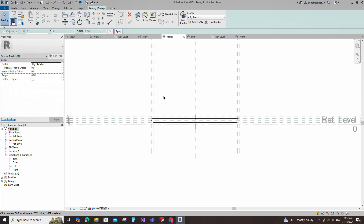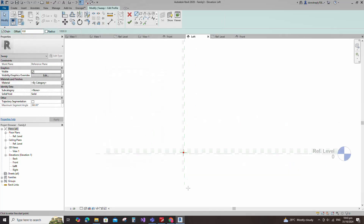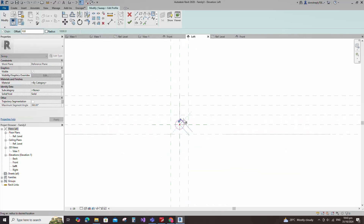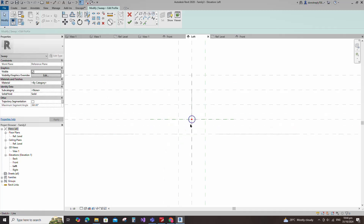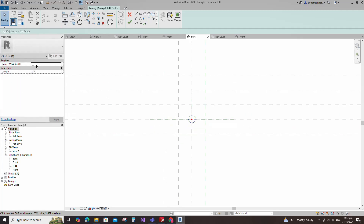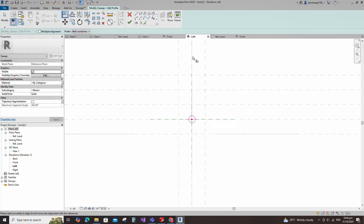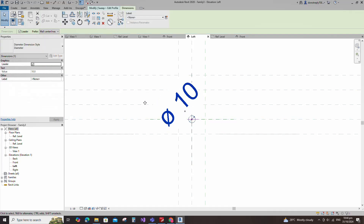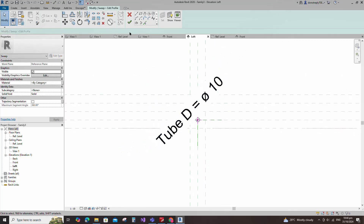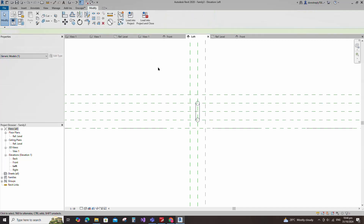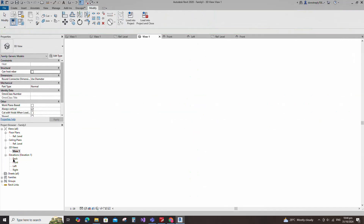Edit the profile in the left view. Draw a circle. Select the circle and check the circle mark visible. Align to the reference plane and lock it. Insert a dimension and add a parameter for tube diameter. Select instance and click OK. Finish the sweep. Check in 3D view.